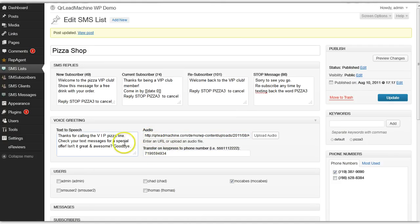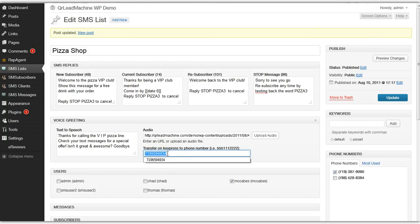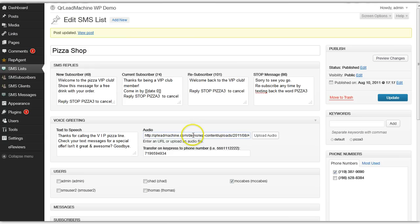So, for example, if someone calls into a number in your recording, you could tell them to press 1 to talk to a live person. It would then forward that call to the number that you enter here.